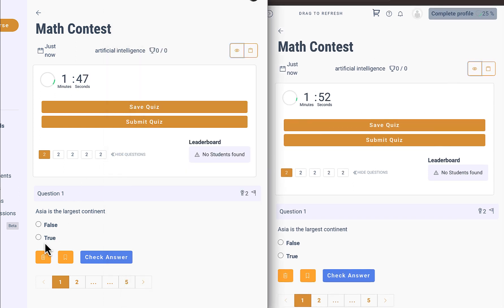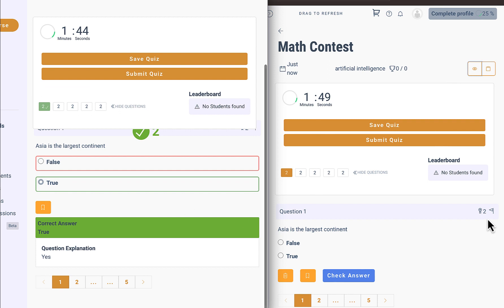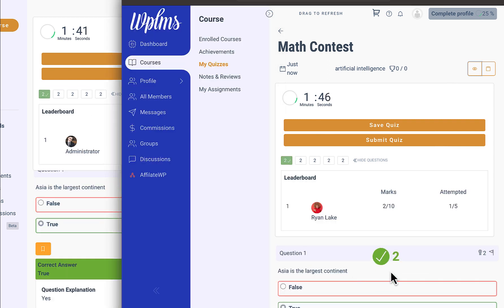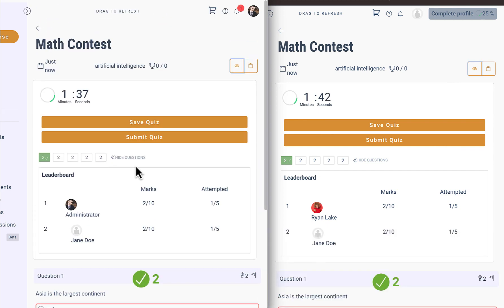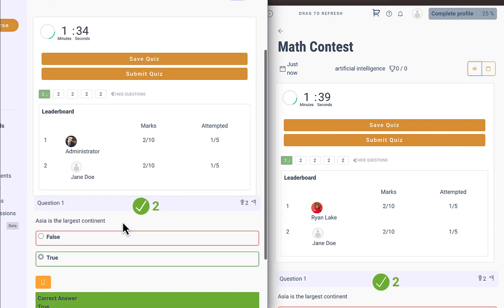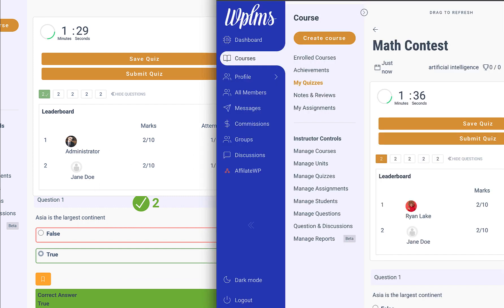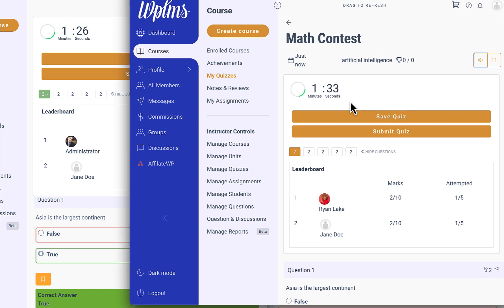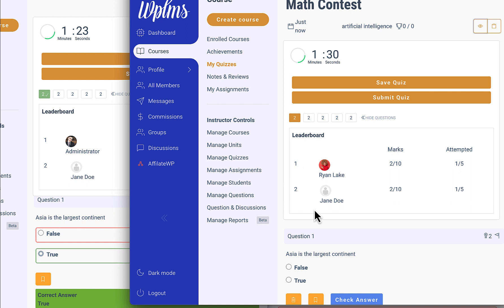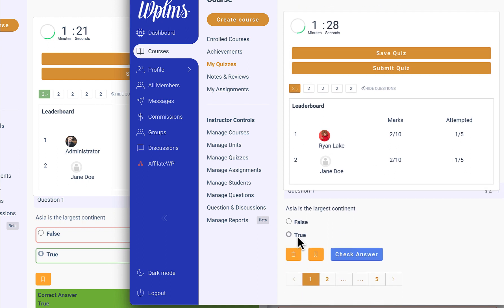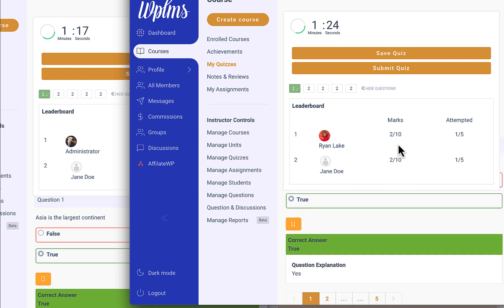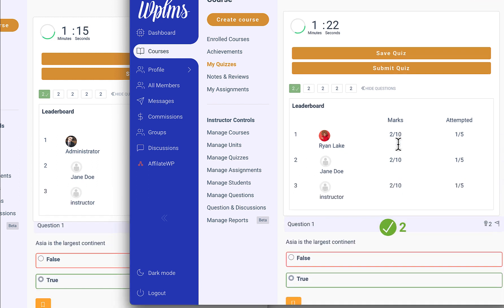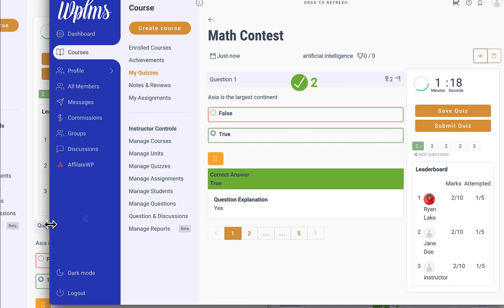Now let's attempt our first question. So here you can see we have this leaderboard here. The first question was attempted by administrator with these marks, and on the other hand this is the instructor who has not attempted any questions, so he is not on the leaderboard yet. So let's just attempt, and here you can see we have the instructor as well on the leaderboard.